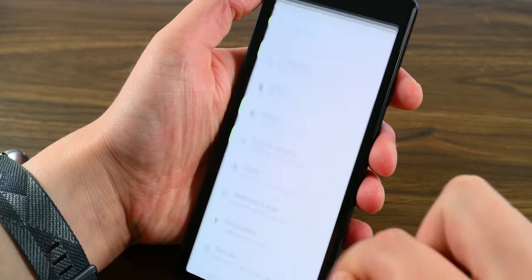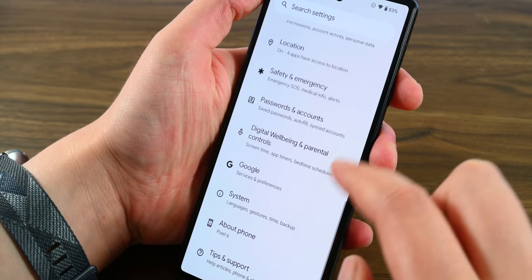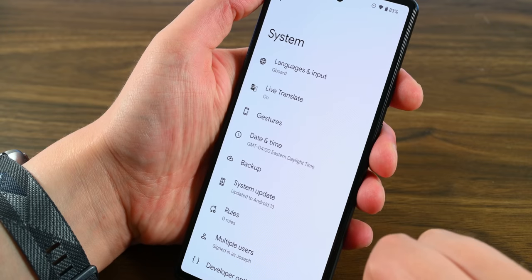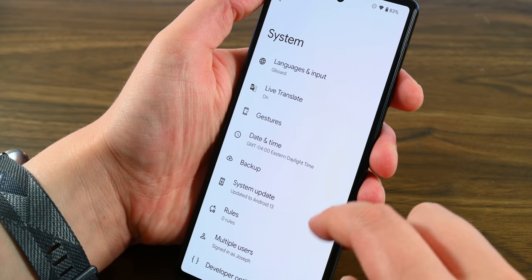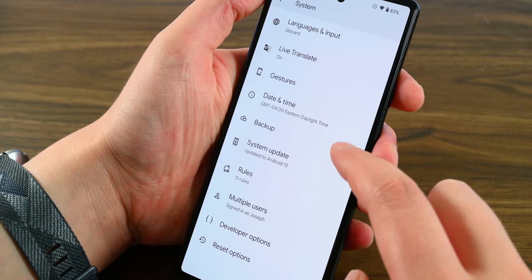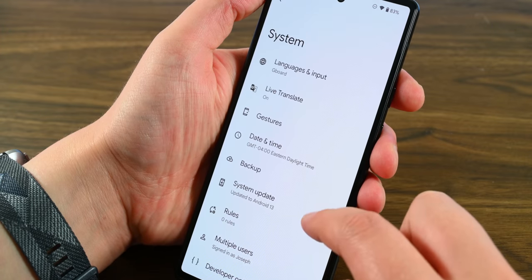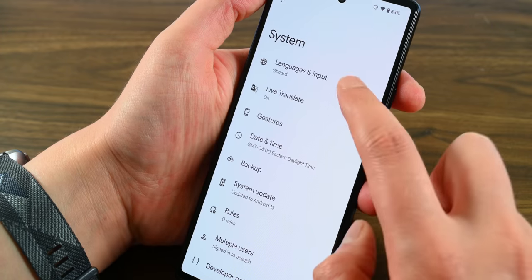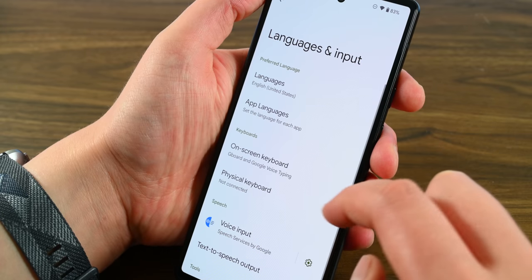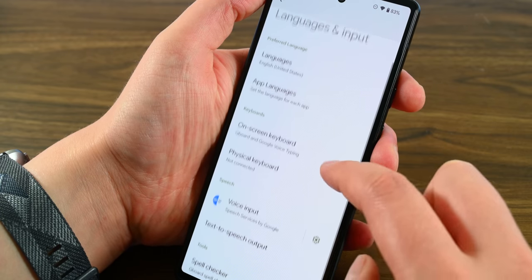Android 13 included a few more features than some more recent releases of Android, which we like because it gives us more stuff to play with. Let's talk about those features right now. Let's start with the per-app language preferences.